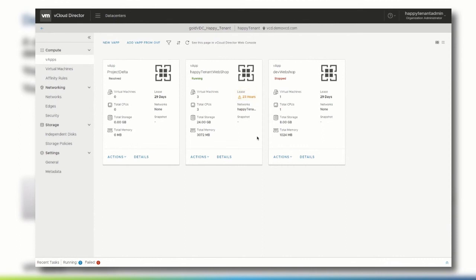As we have mentioned before, we need to make sure that the vApp is stopped before we can delete it. Then, from the actions menu, select delete.